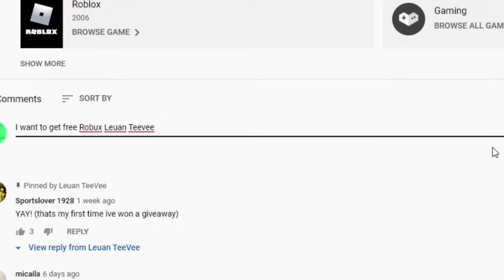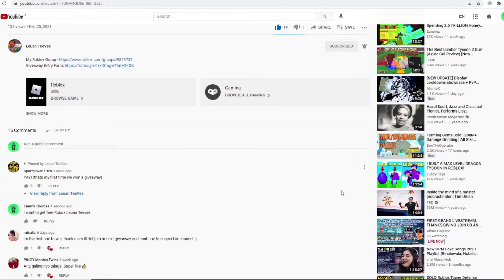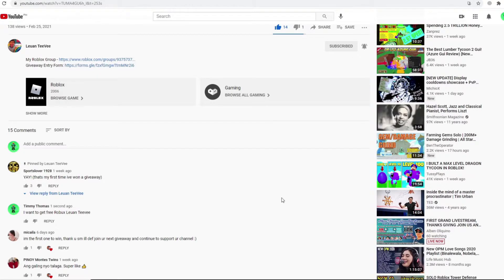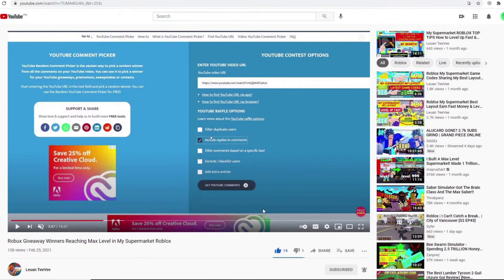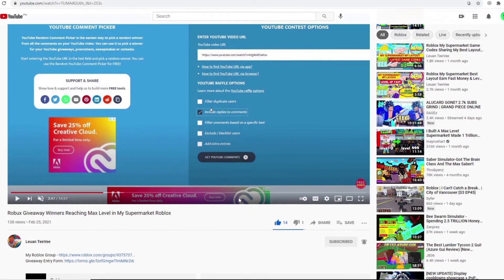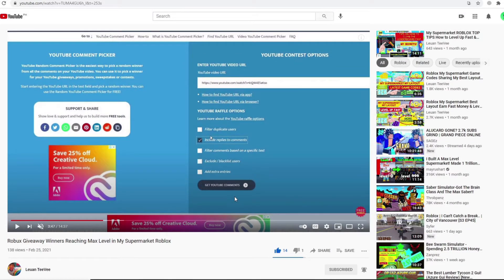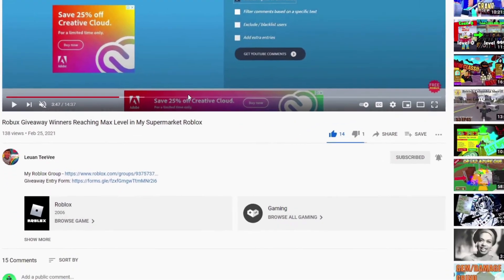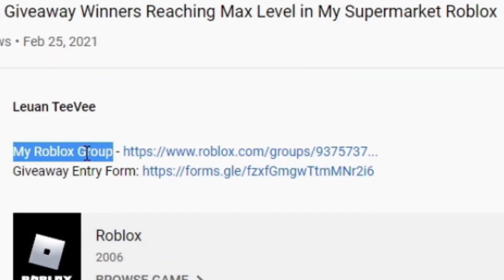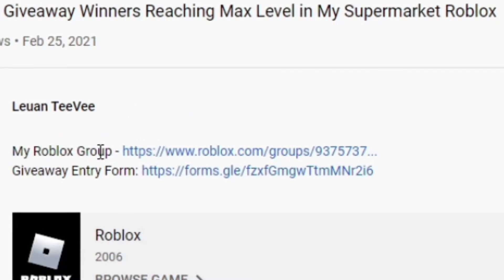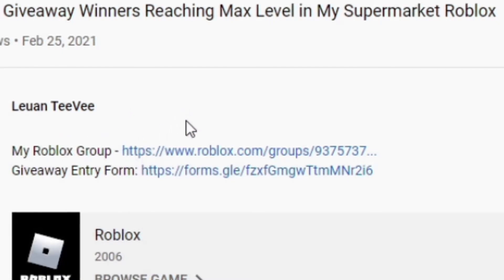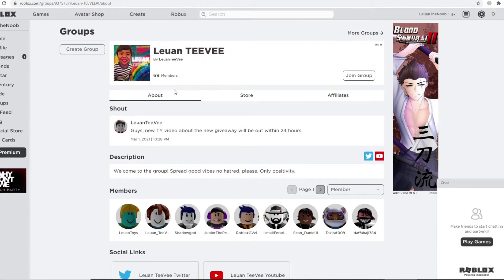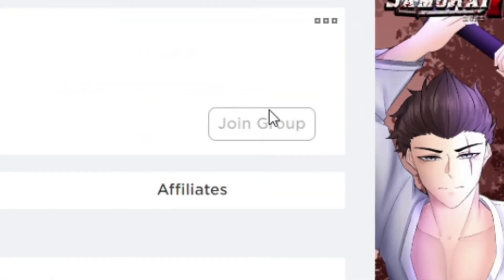And then click on my Roblox group. It's very important guys, and this is the reason why there were two people that were disqualified in my previous giveaway. To join my group, just go down the description and look for the phrase 'my Roblox group' which you can find here. And then beside that, you will see a link which will take you to my Roblox group page, and all you have to do guys is click that join group.